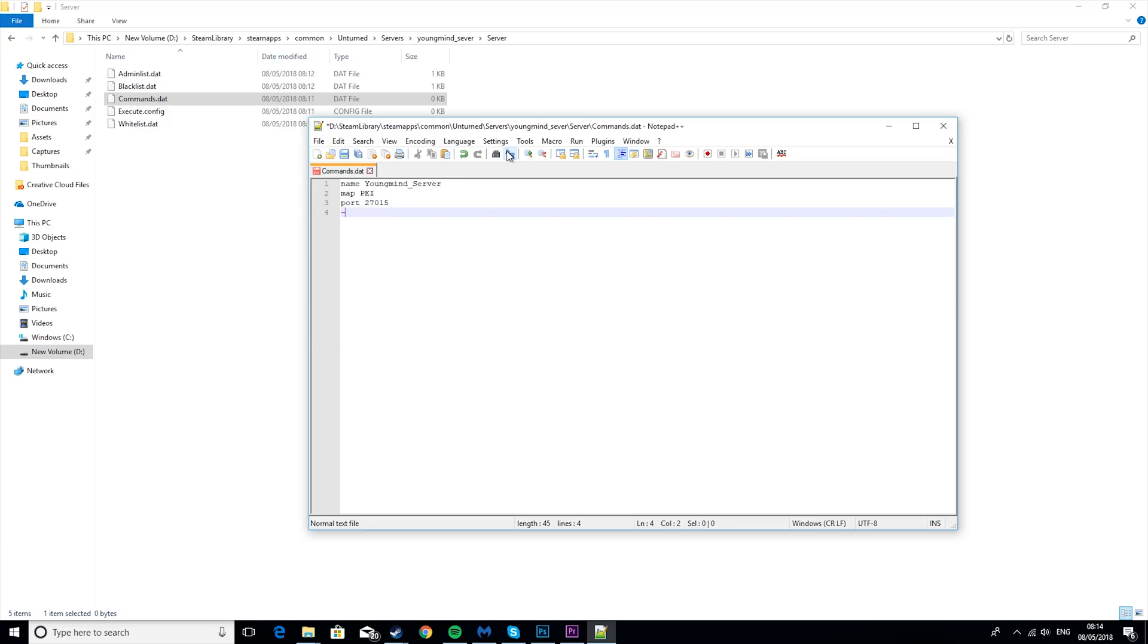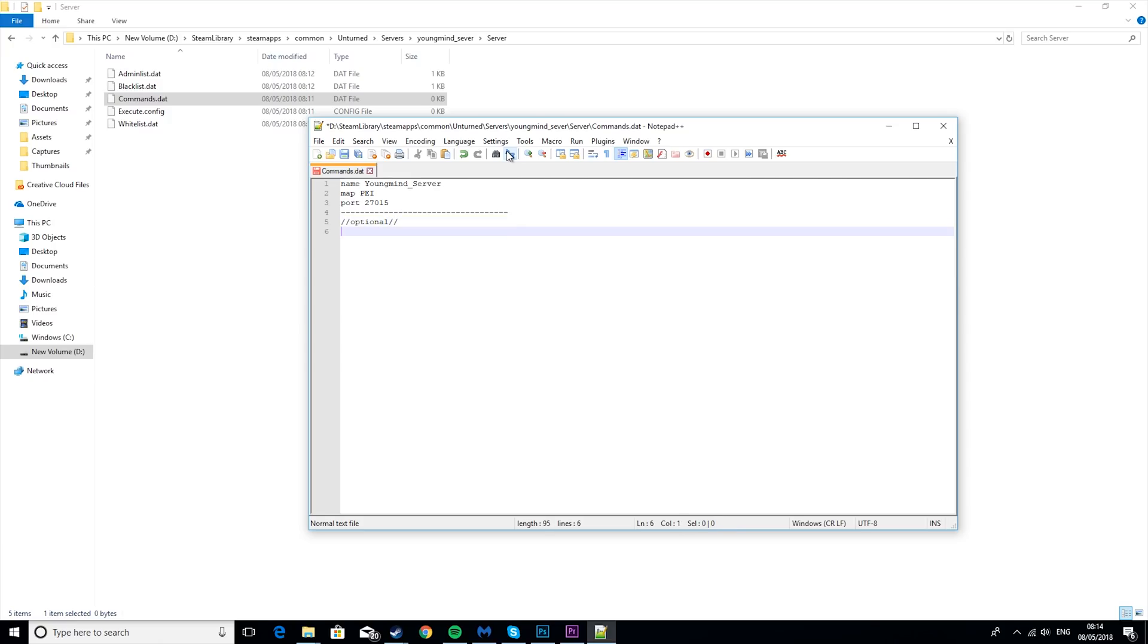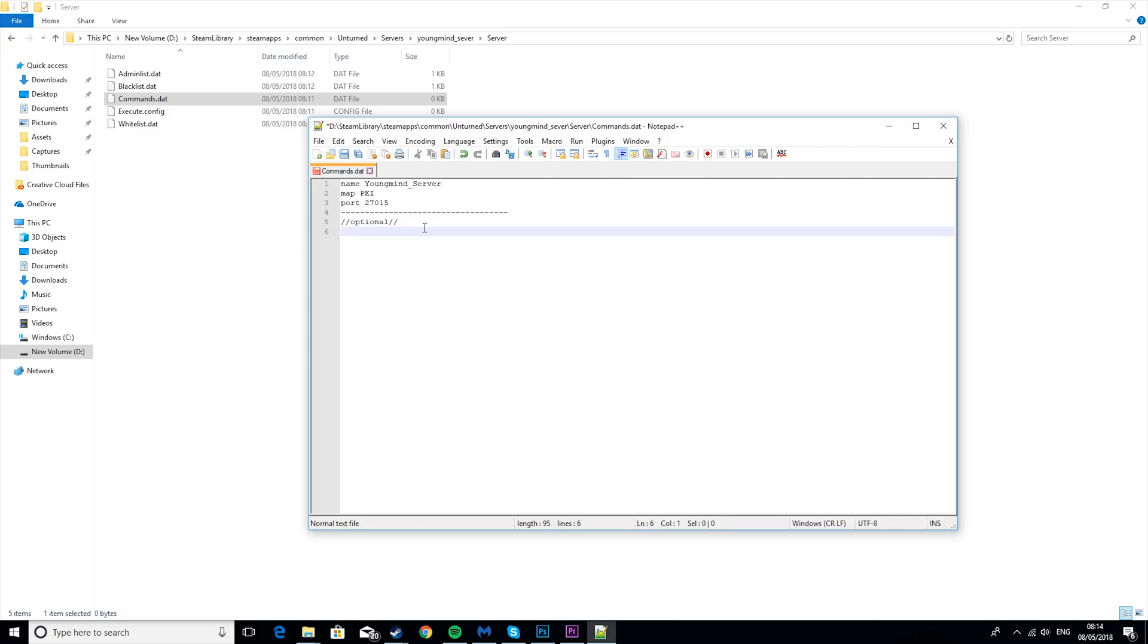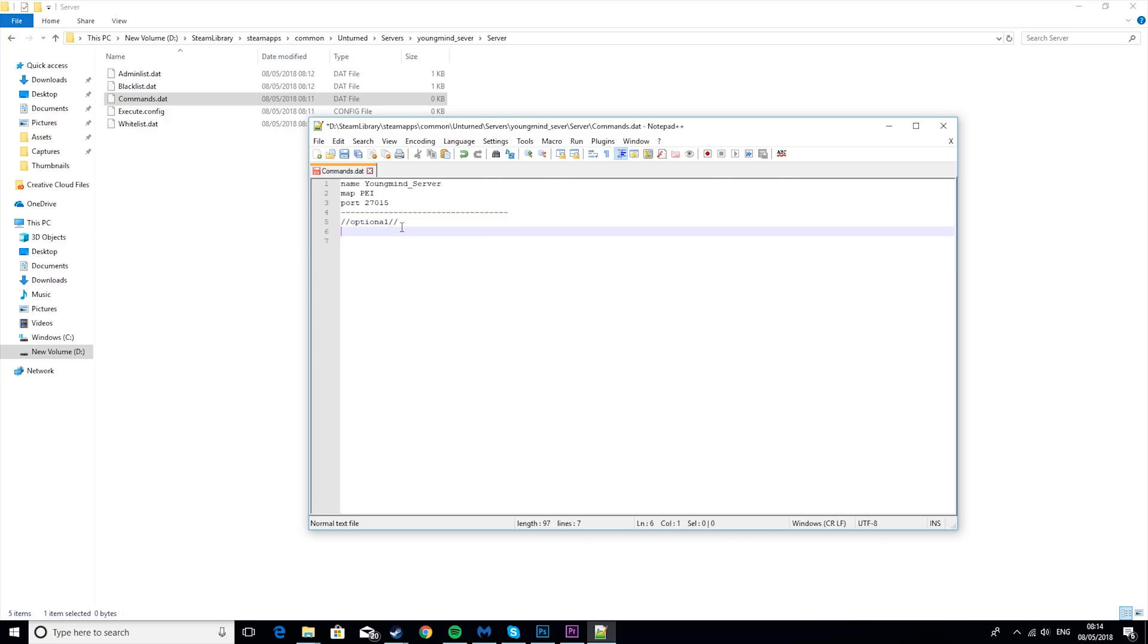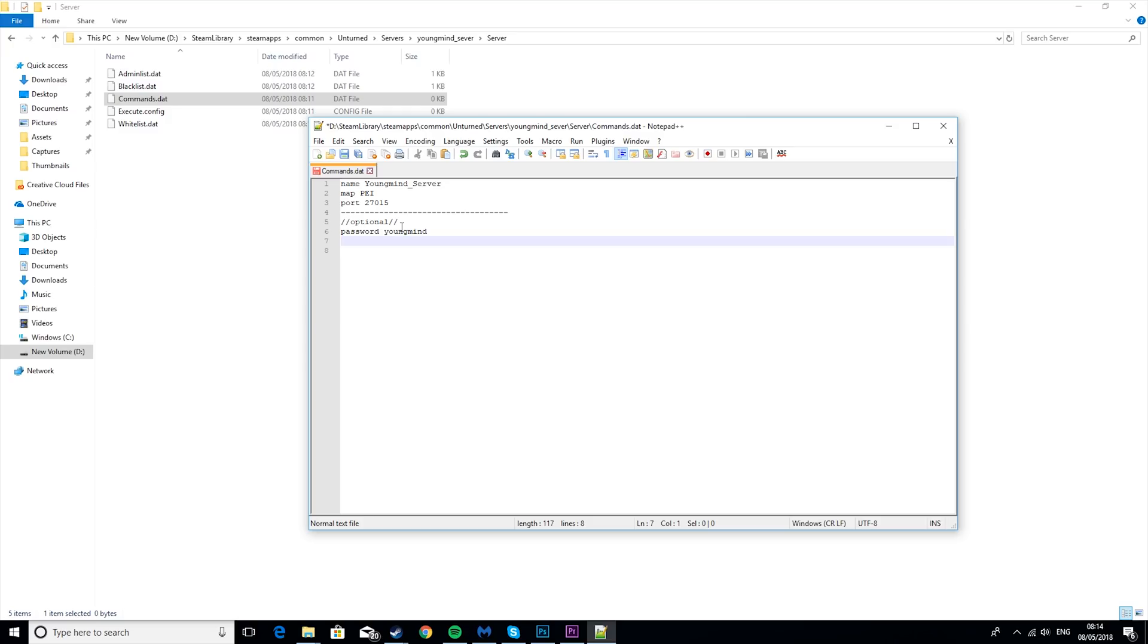Then, okay, so these next ones are optional. So I'm going to do slash slash optional. And you can do this by the way, this isn't going to ruin anything. And you don't need to do it either, I just think it looks nicer. Okay, so the first one is password, so if you wanted something you could just put it in there. So we're going to set the password to youngmind. The next one is mode. We're going to set it to easy. By default it's set to normal if you don't put in this command.